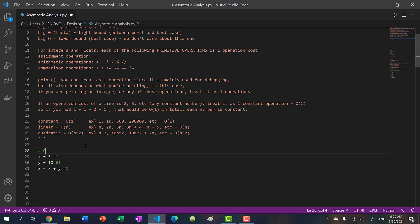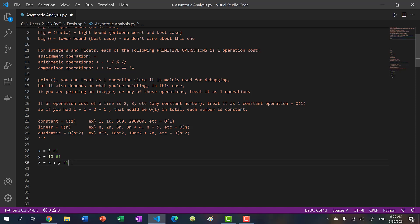In computer science we don't use c because it could be confused as a variable. Instead we use 1. So in total, this is O(1).